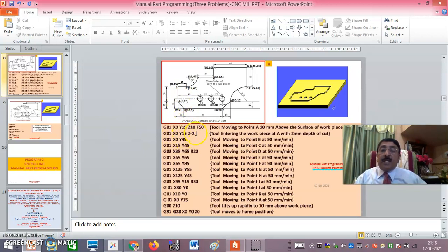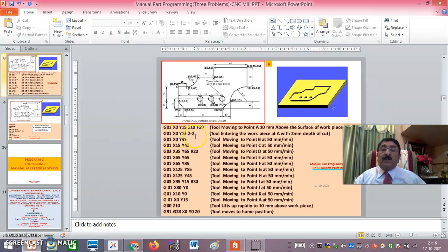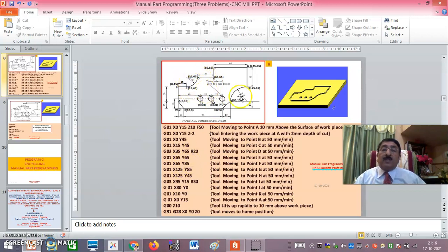G01 X0 Y15 Z minus 2 enters the specimen to a depth of 2 mm at point A. Then G01 X0 Y45 moves to the next point. The feed of 50 mm/min is maintained throughout unless re-specified. Following the programmed path through points B, C, D, E, F, G, H, I, J, K and back to A completes the profile. Where arcs occur, G03 is used with the radius specified. Once profiling is complete, the tool is sent back to the home position.